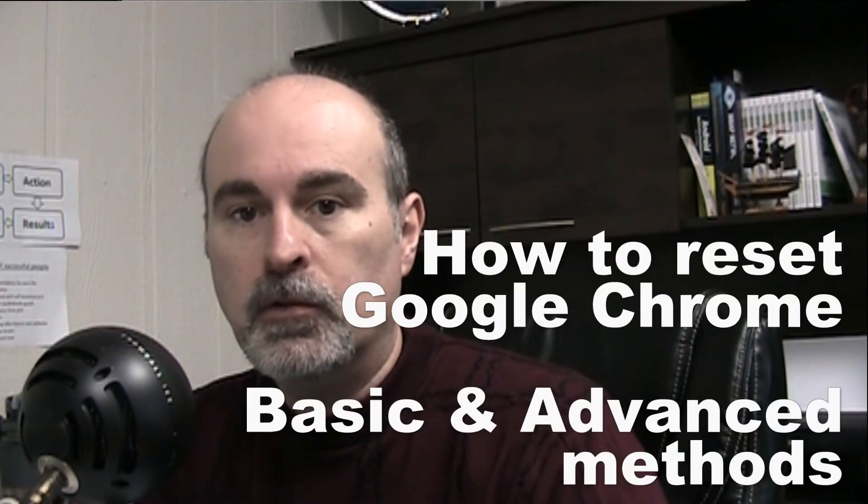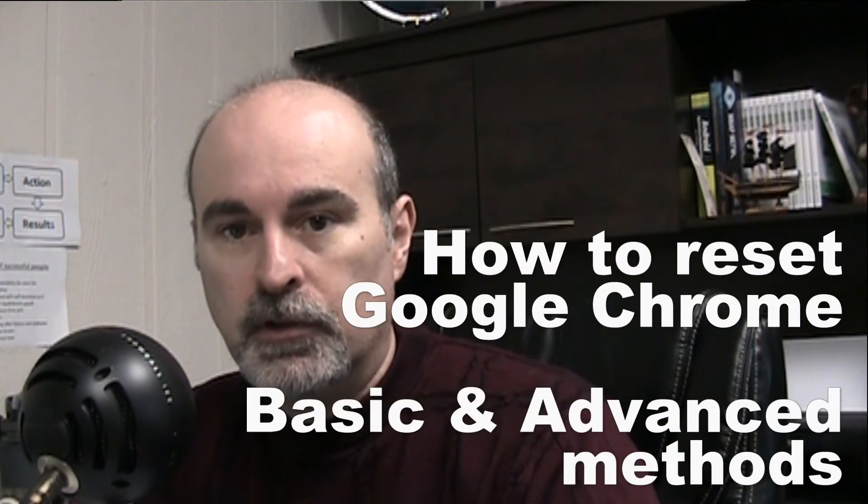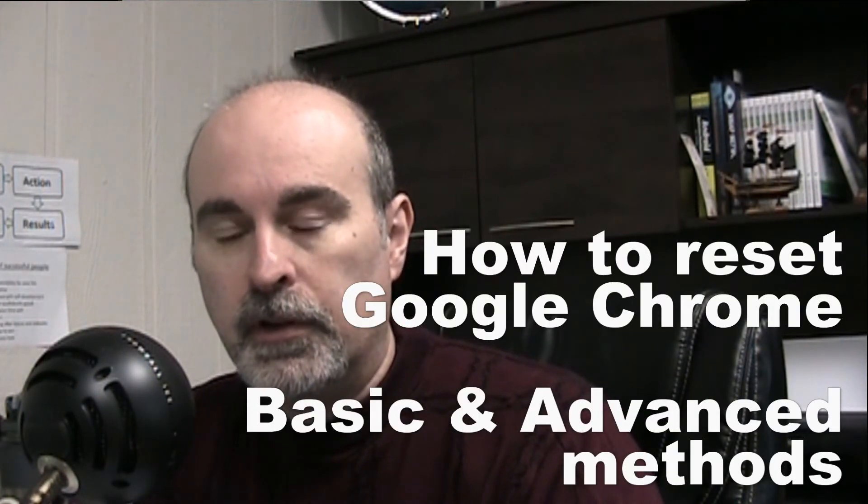Hey everyone, Daniel here from TwinBytes with another tech-torial for you guys. This time on how to reset Google Chrome if it goes all screwed up on you.